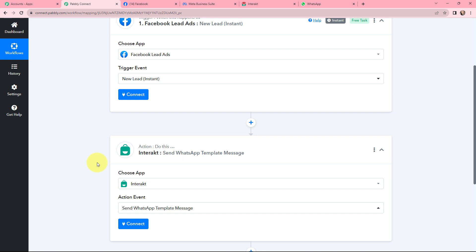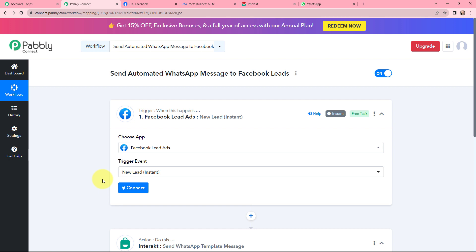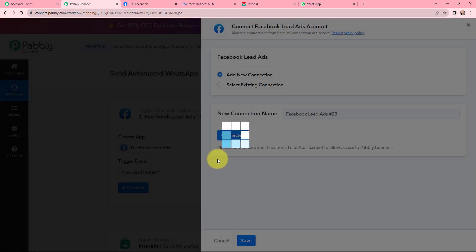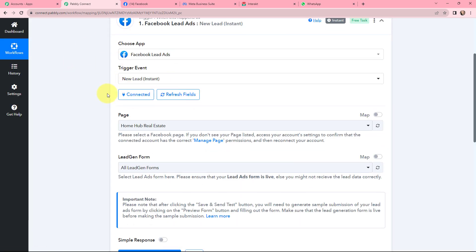My objective is that whenever I receive a new lead through Facebook lead ads, an automated WhatsApp message should be sent. First I need to establish a connection between Facebook Lead Ads and Pabbly Connect, so I am going to click on Connect. To add a new connection I will click on Connect with Facebook Lead Ads. I have already logged into my Facebook account, so I click Connect. The authorization is successful and Facebook Lead Ads is now connected to Pabbly Connect.